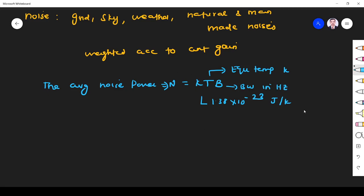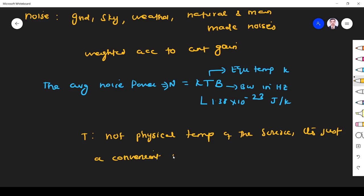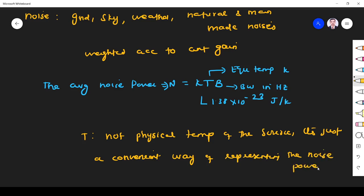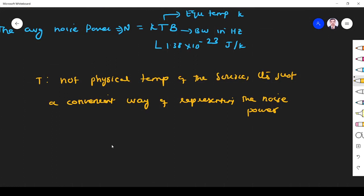What is this noise equivalent temperature? This is not a physical temperature — please remember, T is not a physical temperature of the source. It is just a convenient way of representing the noise power. So whenever you think about antenna temperature, do not think that it is an actual physical temperature; it is a means of representing noise power.